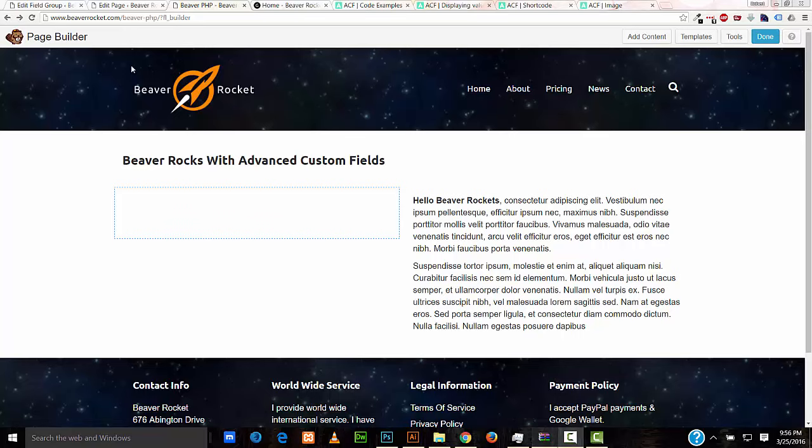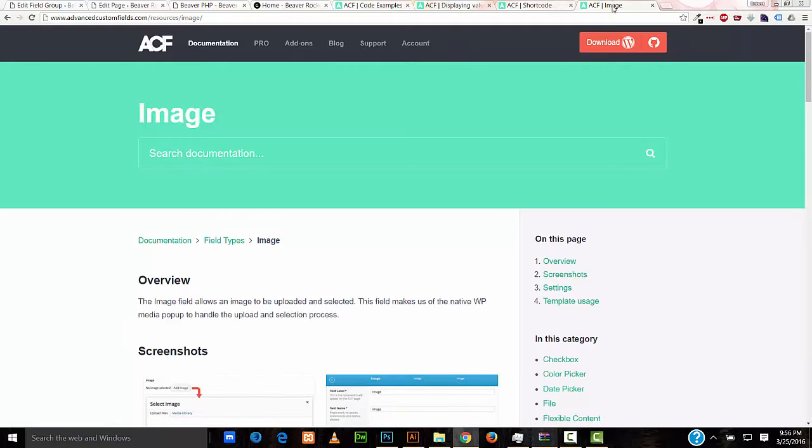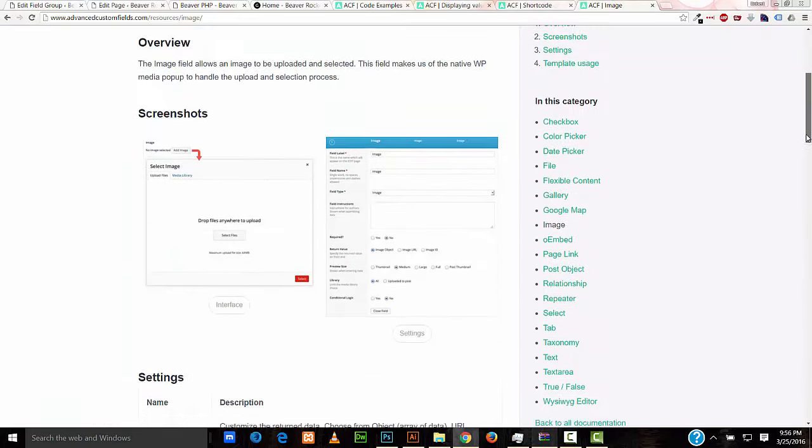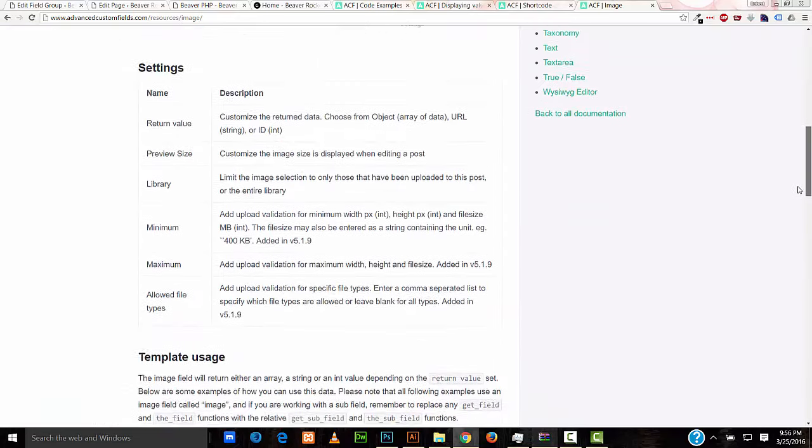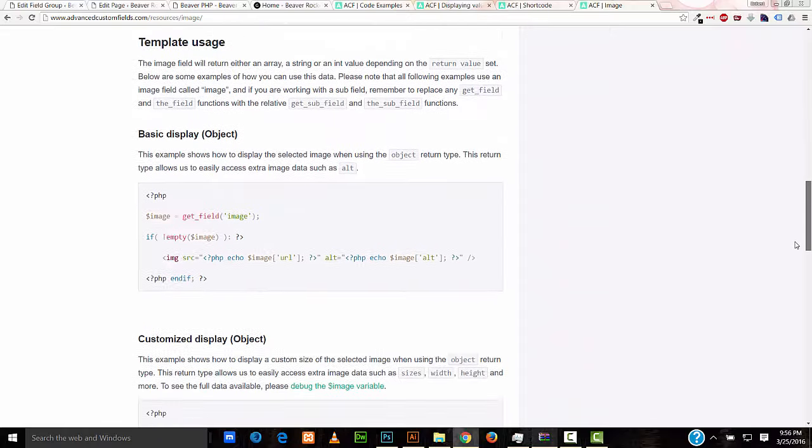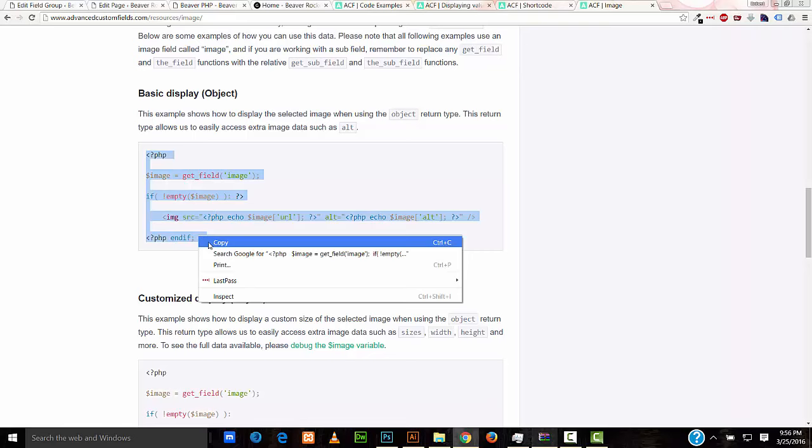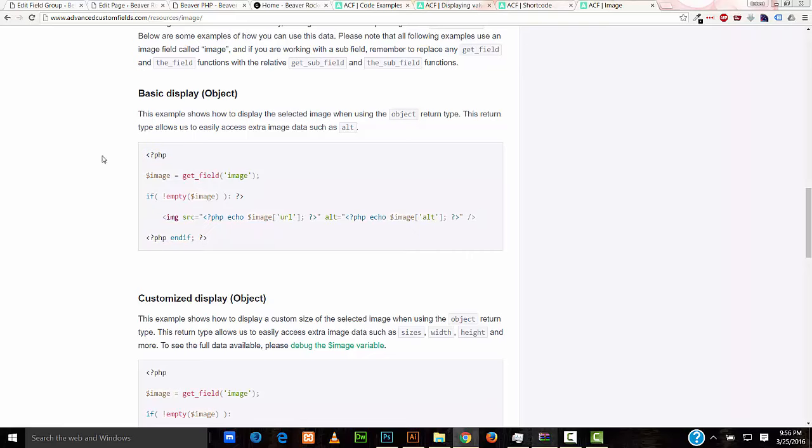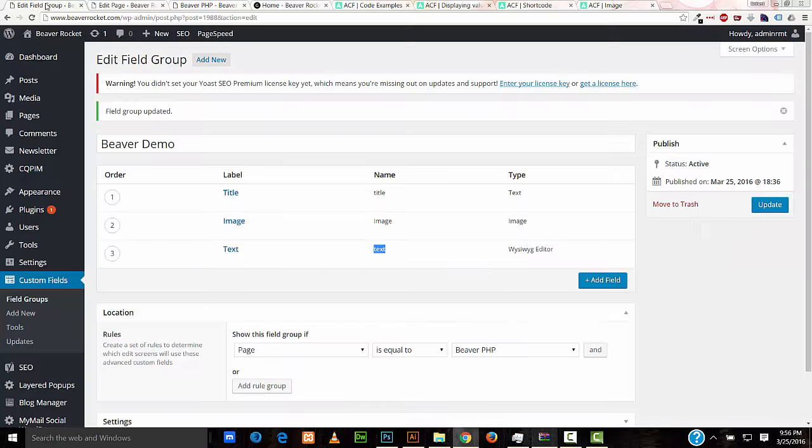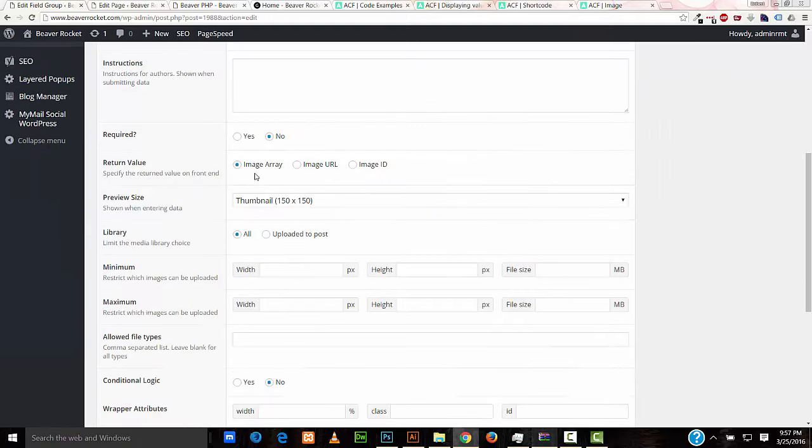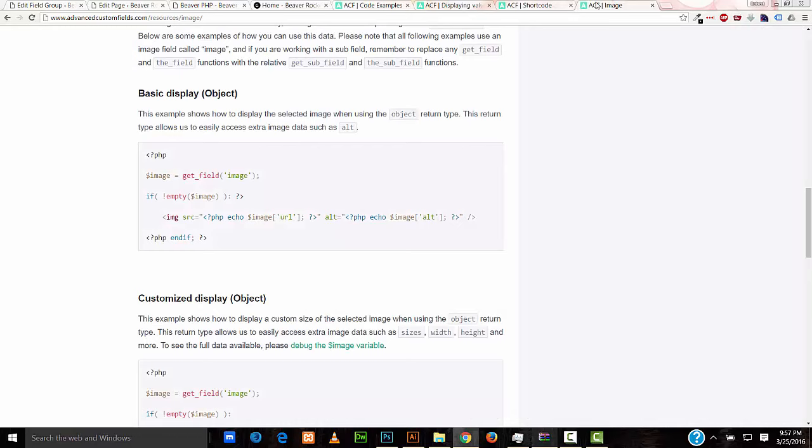So let's go ahead and do the image. In the advanced custom fields website and their image documentation, they have sample code. We'll be using the basic display. But we have to be sure that our custom field has the correct setting. We want to use the return value image array. So we'll copy this code.